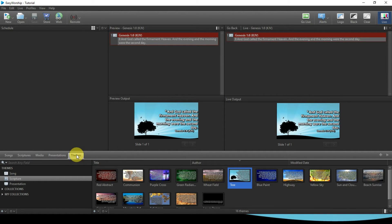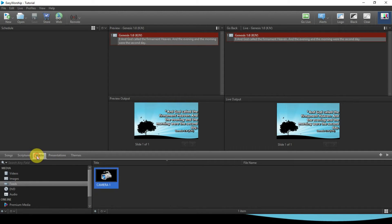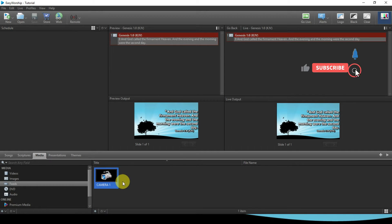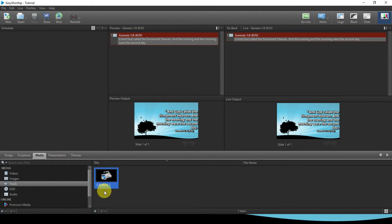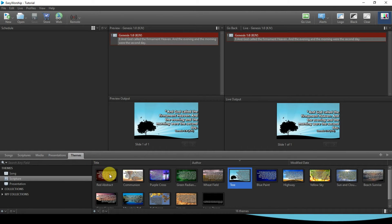Now we want to talk about how you can create your custom theme along with your camera. Our camera is already set — you can check our previous video to know how to bring your camera into EasyWorship. Now let's move down to the business. First of all, you click on this plus sign here.